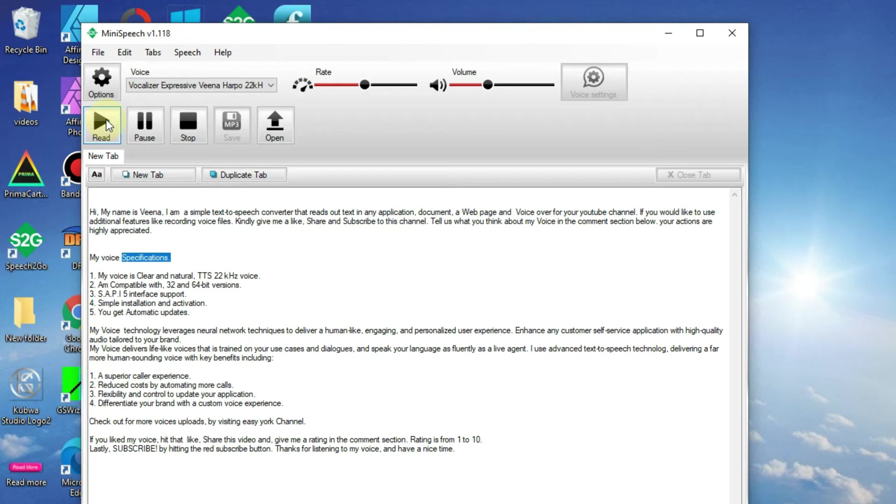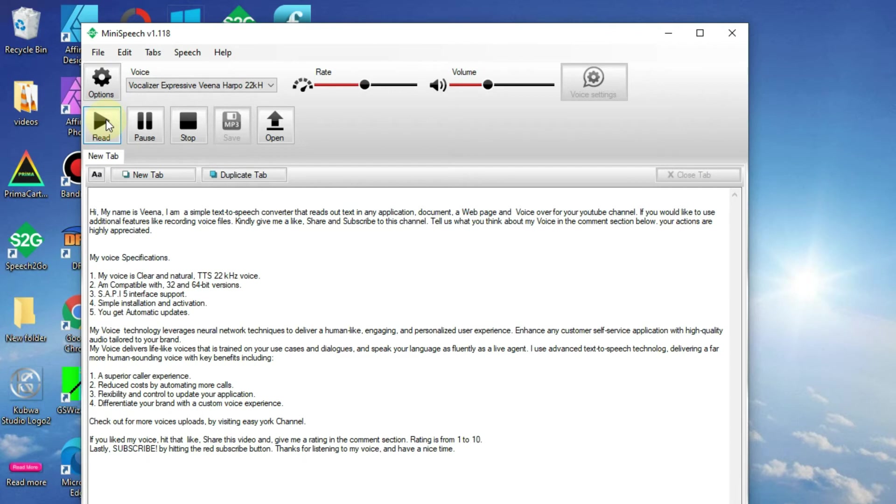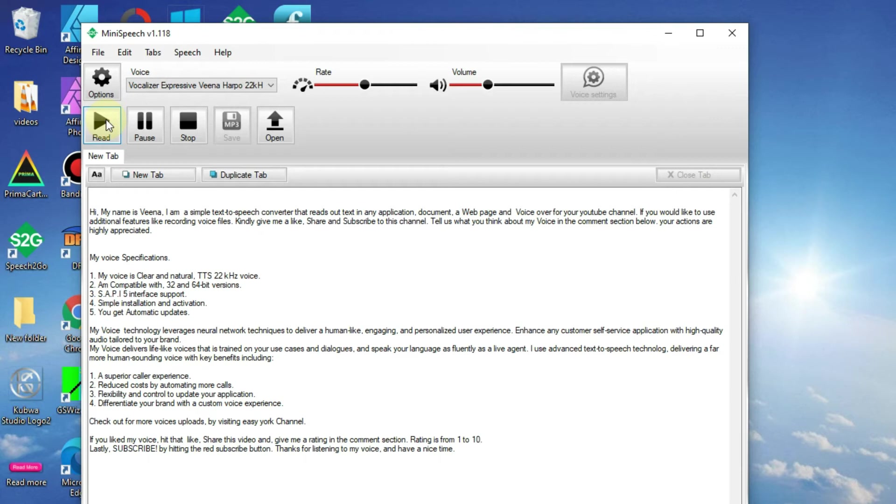My voice specifications: 1. My voice is clear and natural, DTS 22KHZ voice. 2. I'm compatible with 32 and 64 bit versions. 3. SAPI 5 interface support. 4. Simple installation and activation. 5. You get automatic updates.